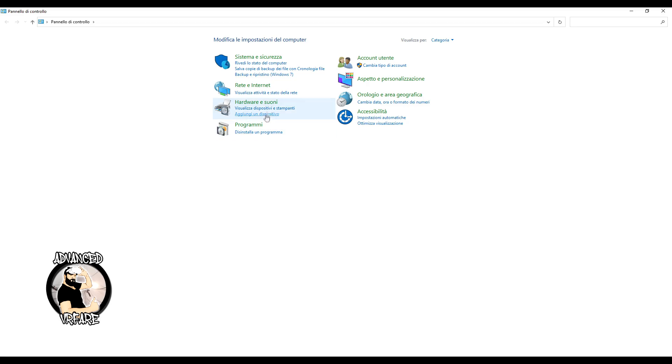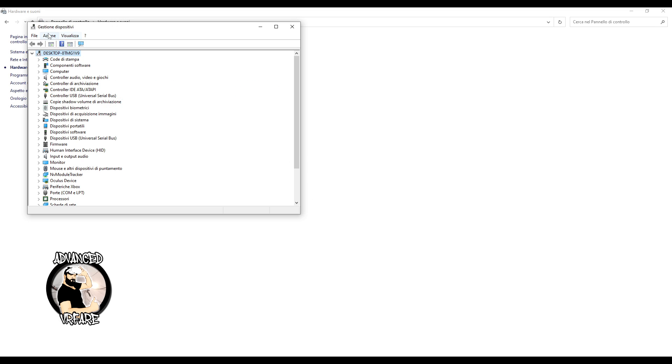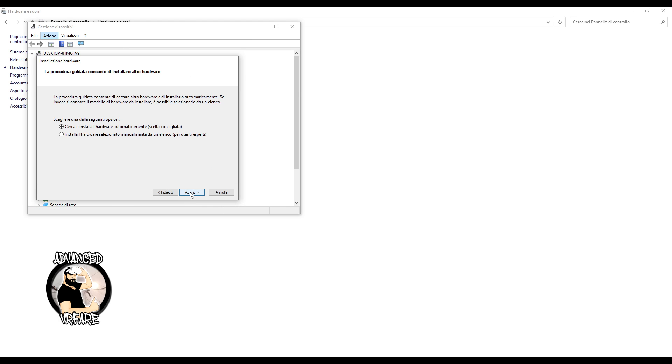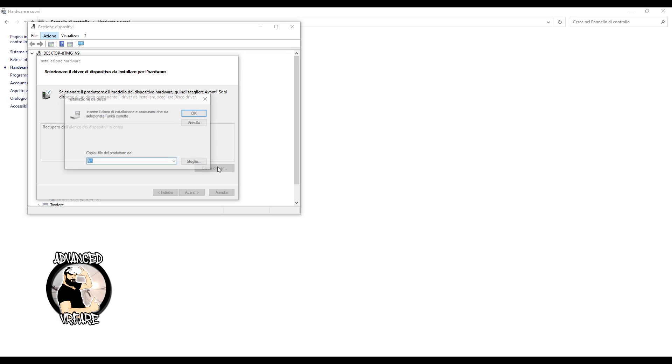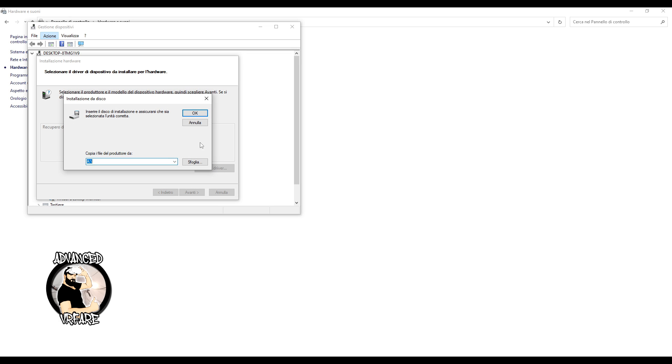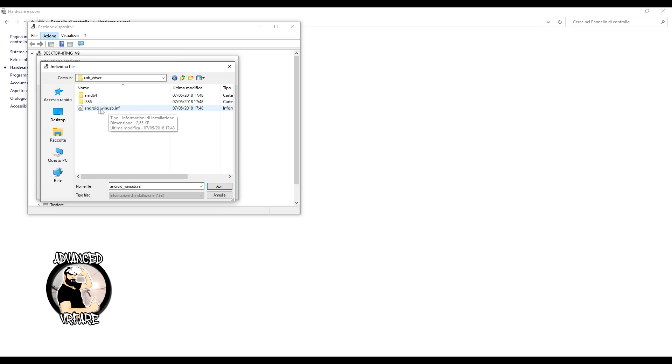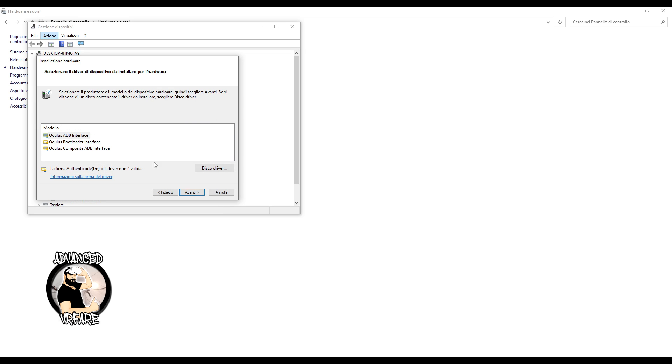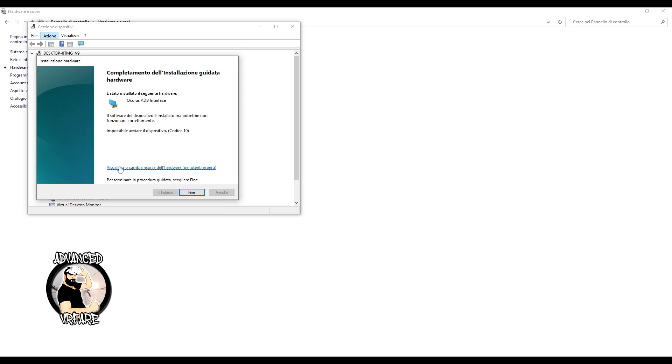Open control panel, navigate to hardware and sound, then device manager. Click the action tab, then add legacy hardware. Click next, select install the hardware manually choosing from a list and click next again. Click disk drive and navigate to the folder you extracted on your desktop. Click on the android.win.usb.inf file, then open, OK and next. Wait a moment for the installation to complete and after that, the ADB drivers for Quest will be properly installed.